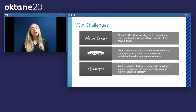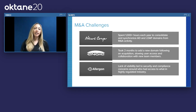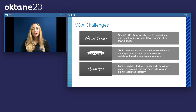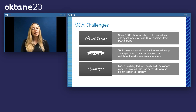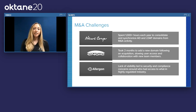Another common M&A challenge is highlighted by Allergan, a massive pharmaceutical company operating in a highly regulated industry. When Allergan conducts M&A, visibility into security, compliance, and who has access to what is really important. Prior to implementing Okta, they had challenges around that visibility, which increased risk and concern during times of acquisition.